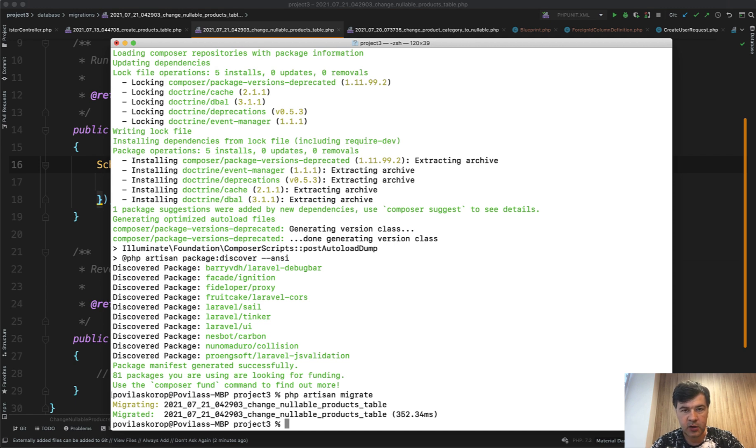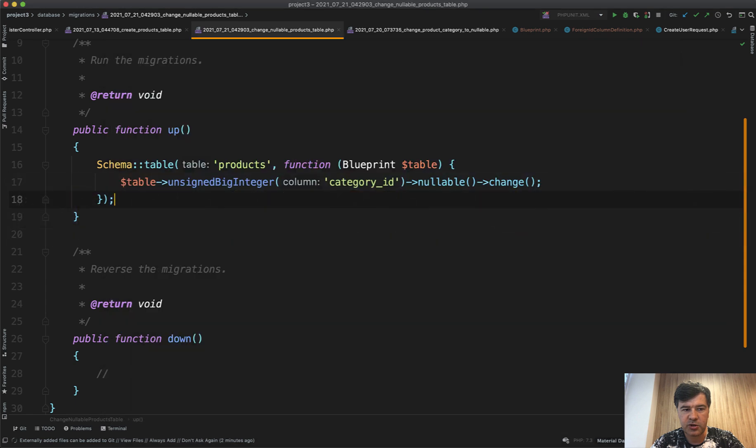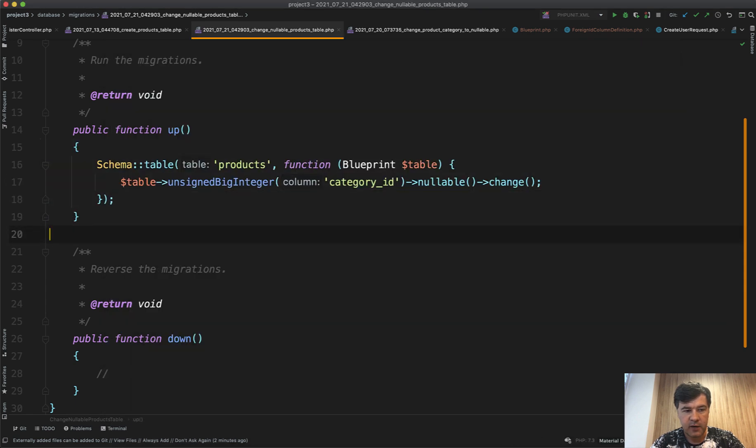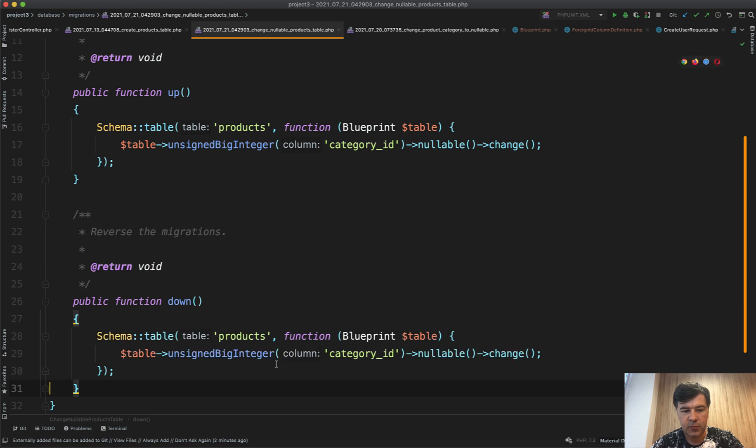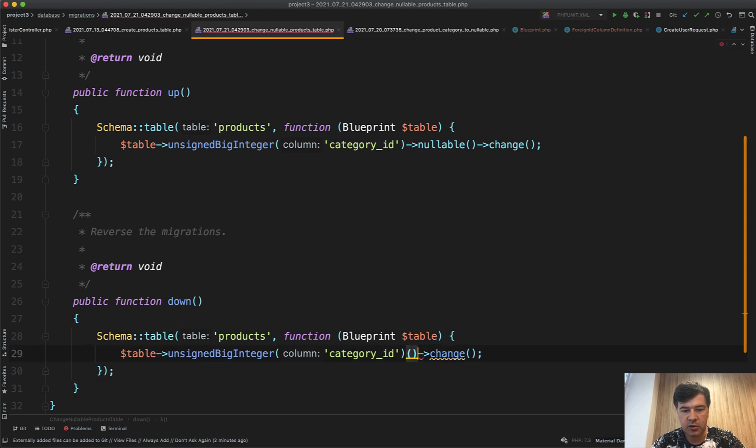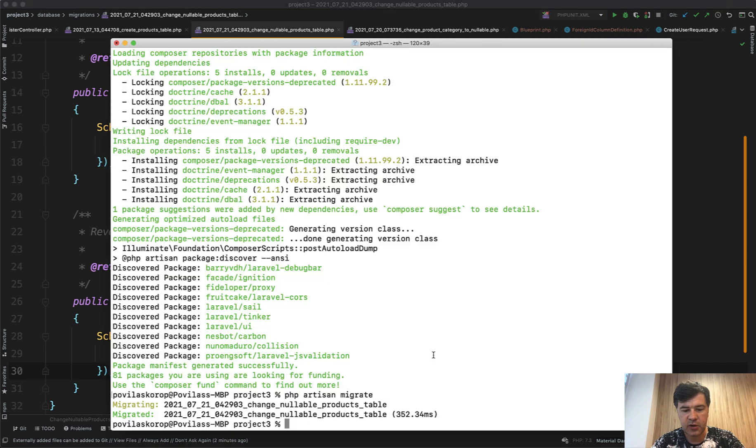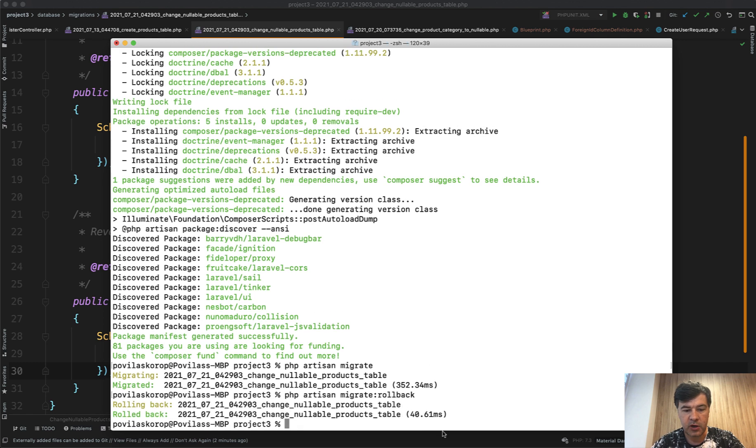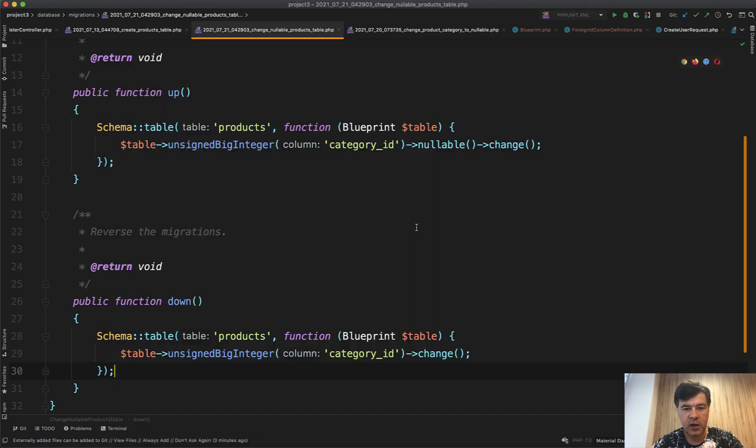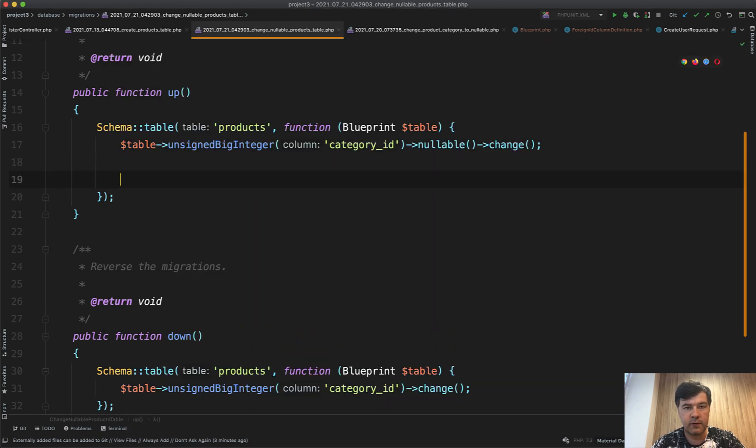So that's step one. Let's roll back another migration. Let's have the down method here for the latest one. We change that to not nullable and change back. So now if we do php artisan migrate rollback, it should roll back one migration like this. And now we will fill that in with the foreign key changes.